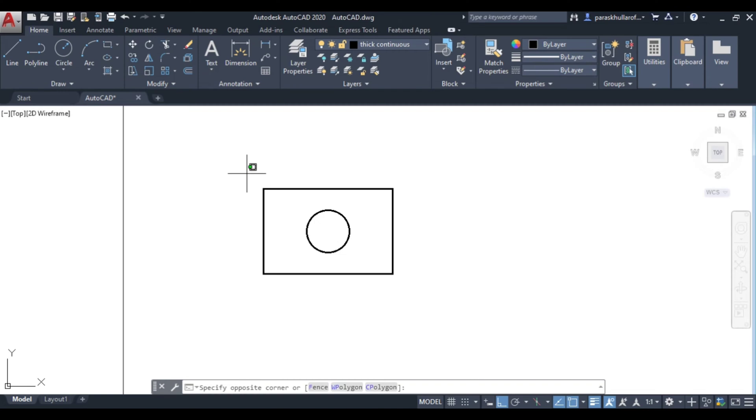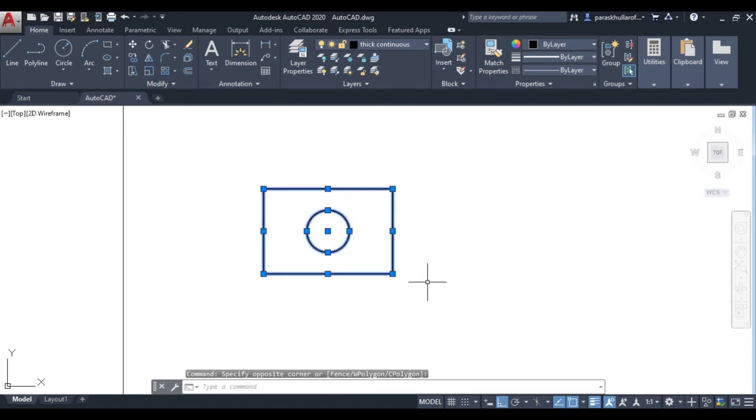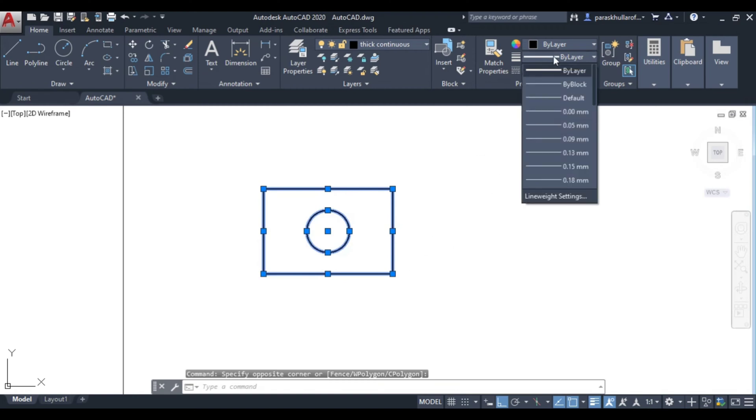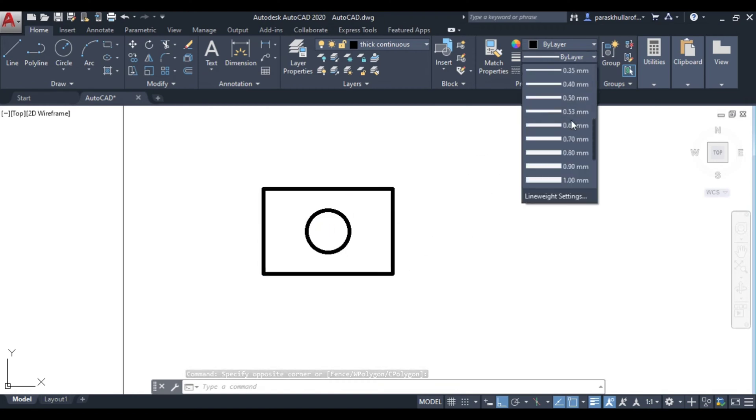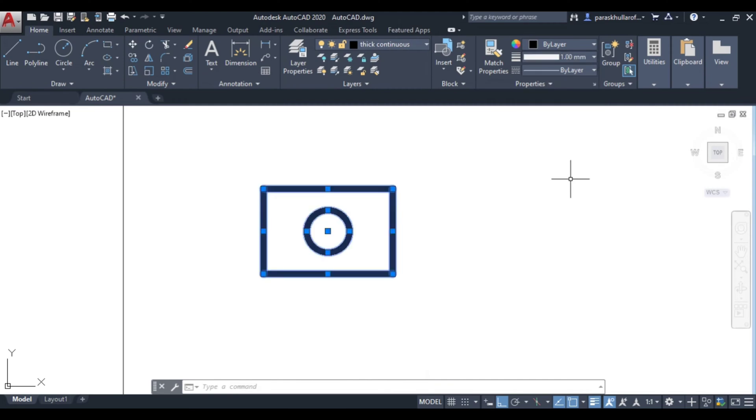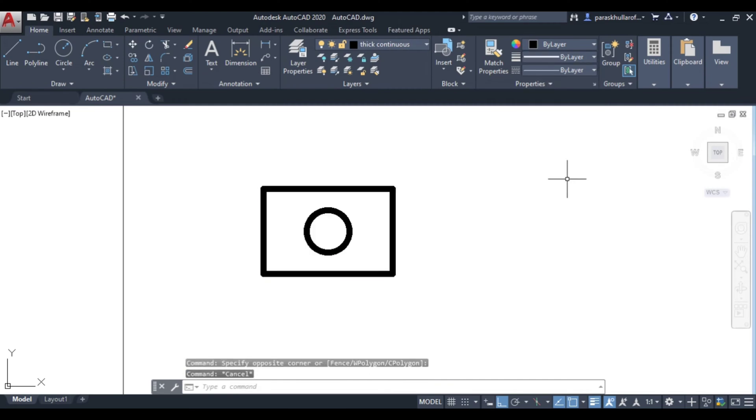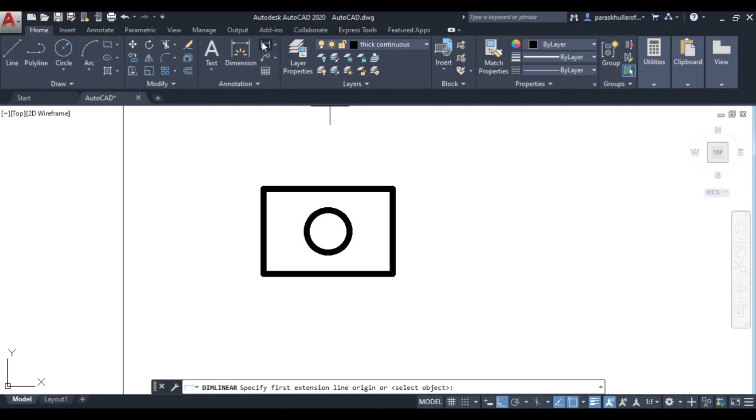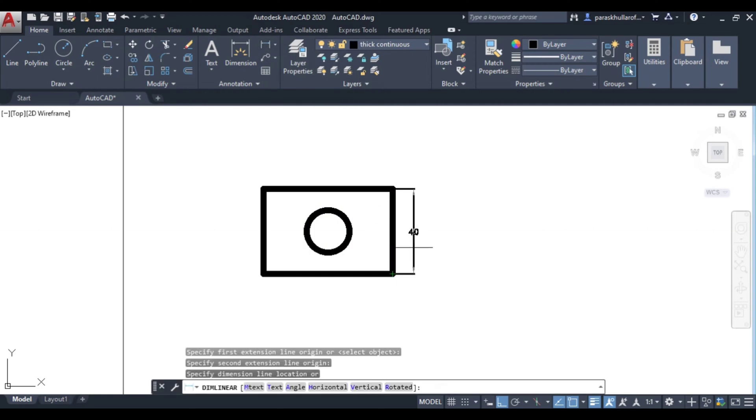Let us complete the whole figure in all respects. Let us increase the line weight, let it be equal to 1 mm. Let us go to dimensioning, linear dimensioning.